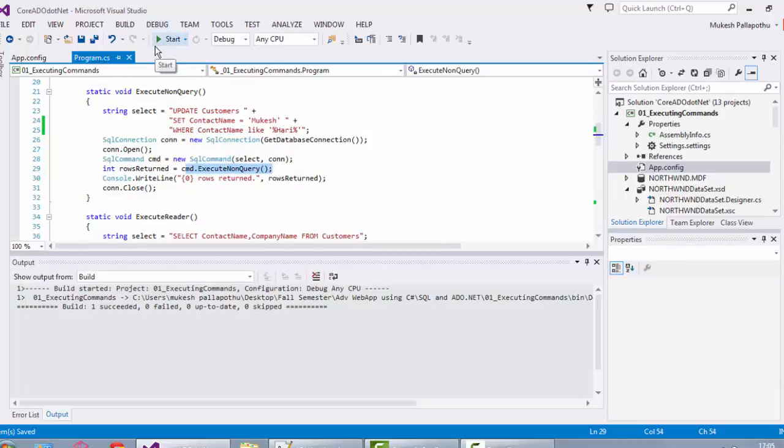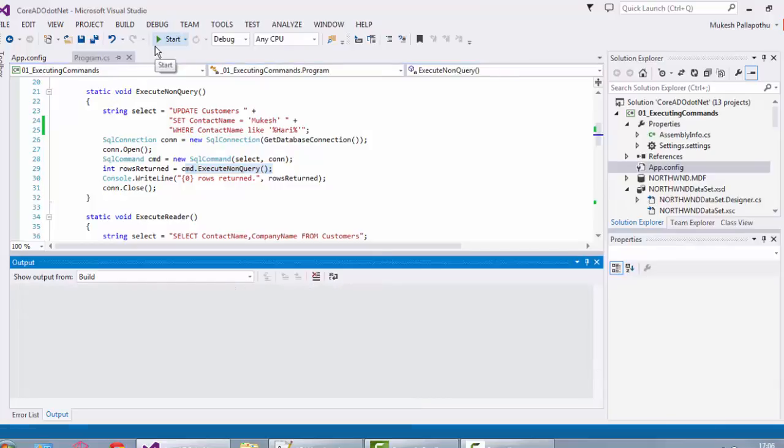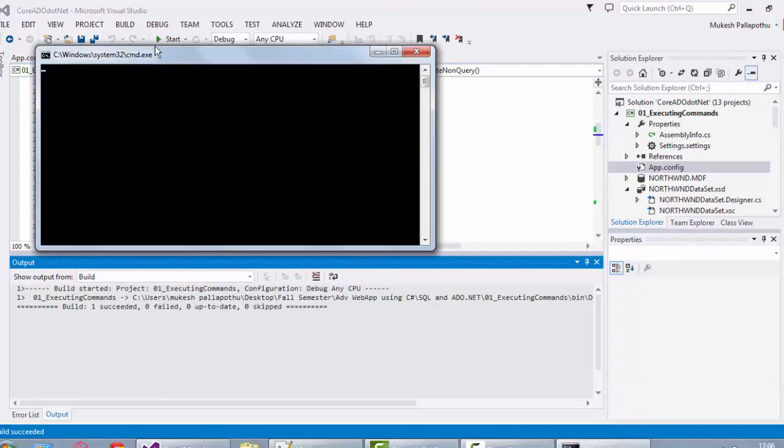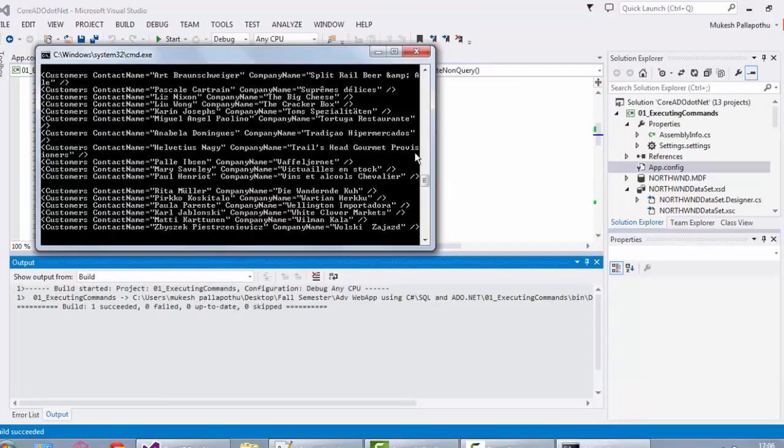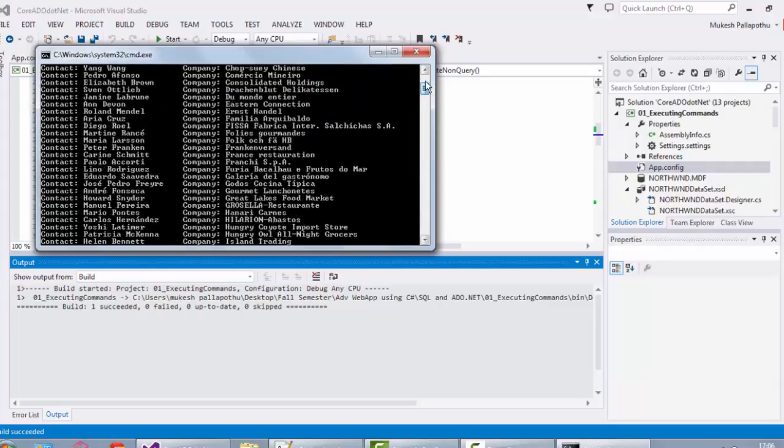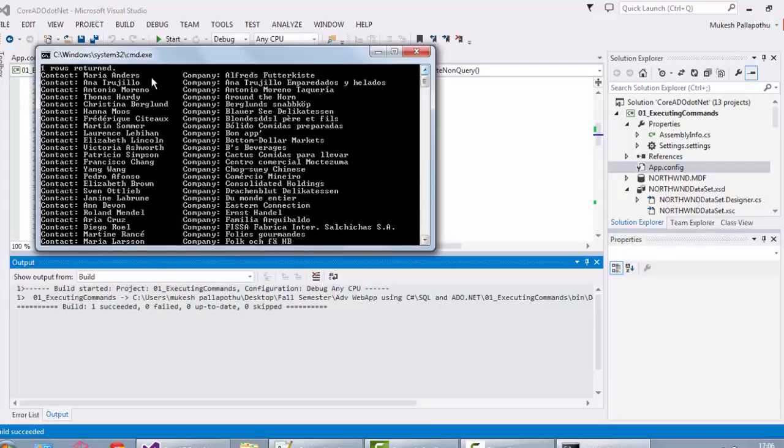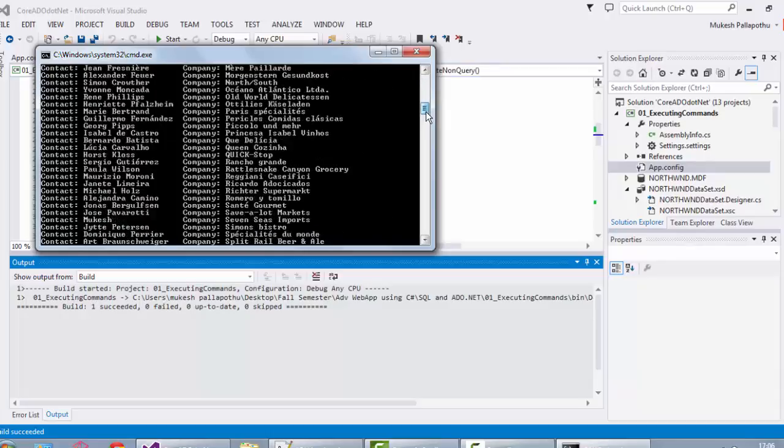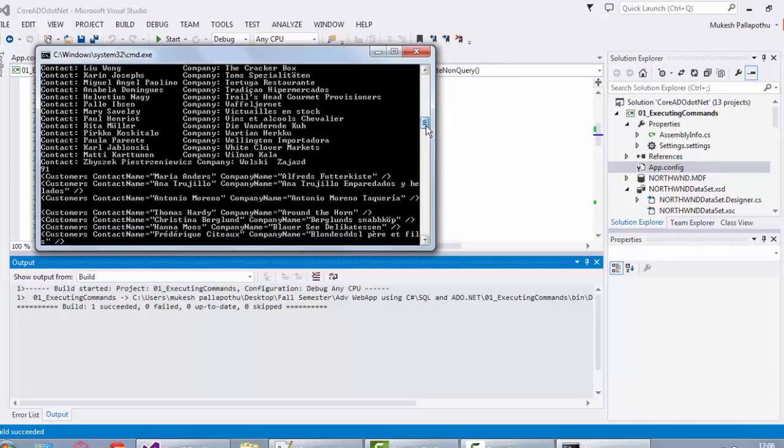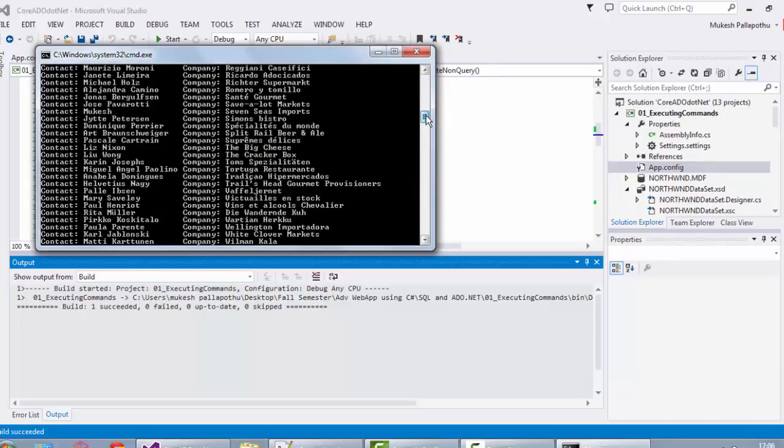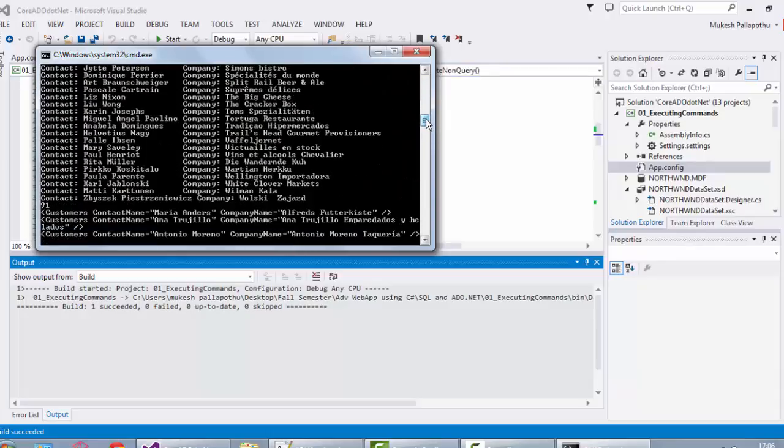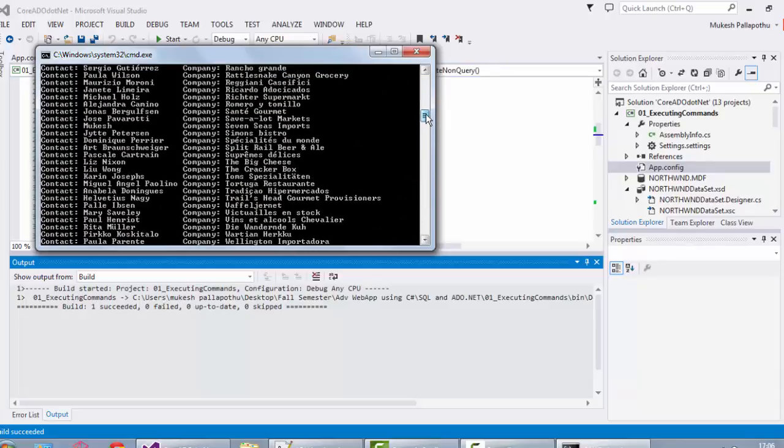Now let's run our program again and see whether the update operation is successful or not. Yes, one row has been written, which means the customer name Hari Kumar has been sent to a new name.